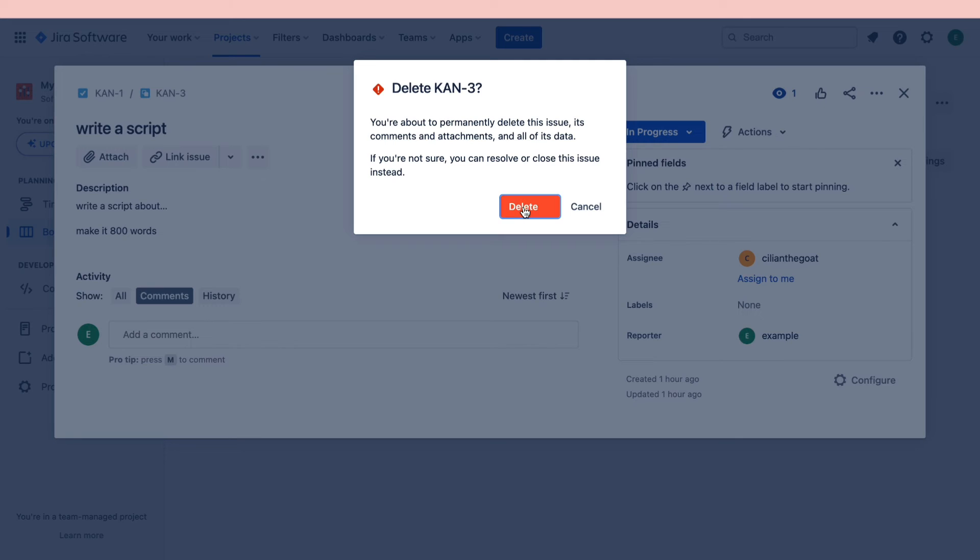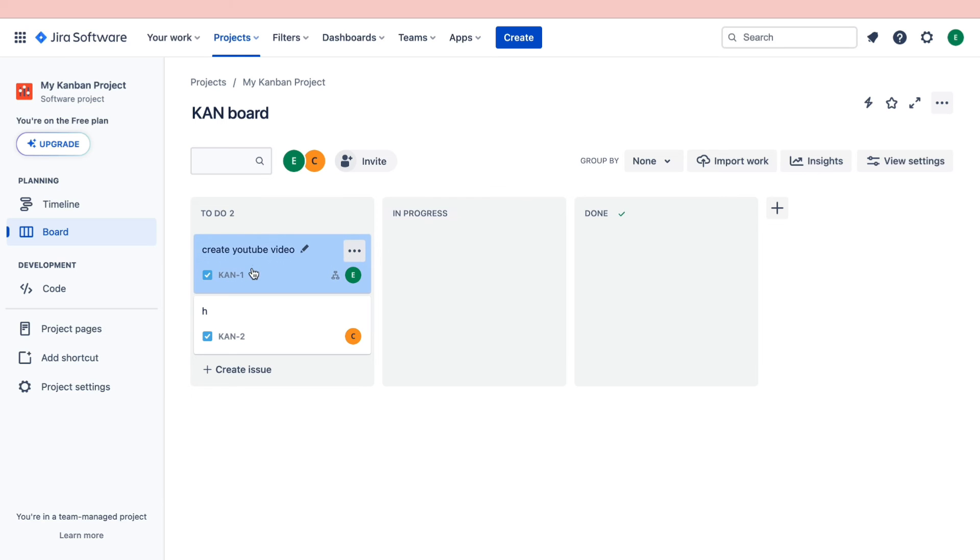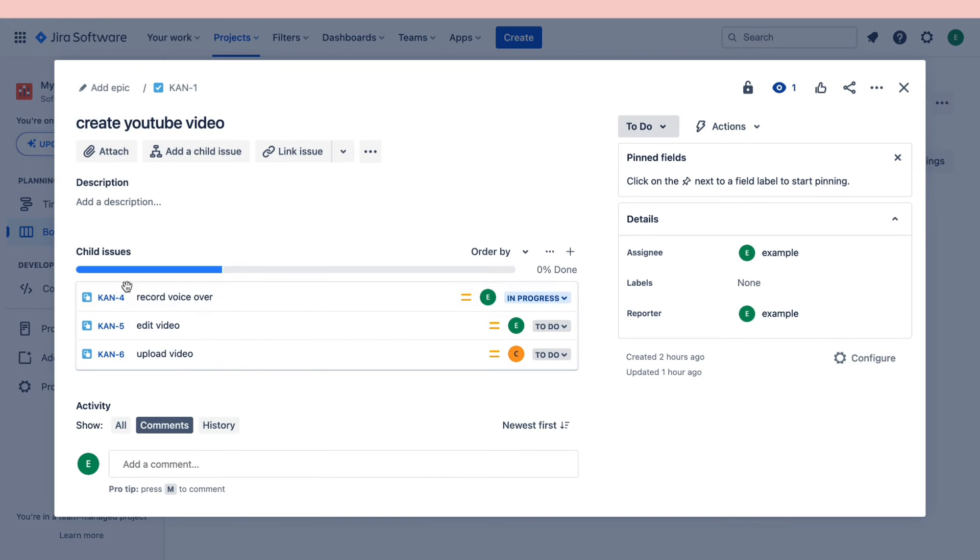Then click on delete again and now when we open this task right here you can see that this subtask has been deleted.